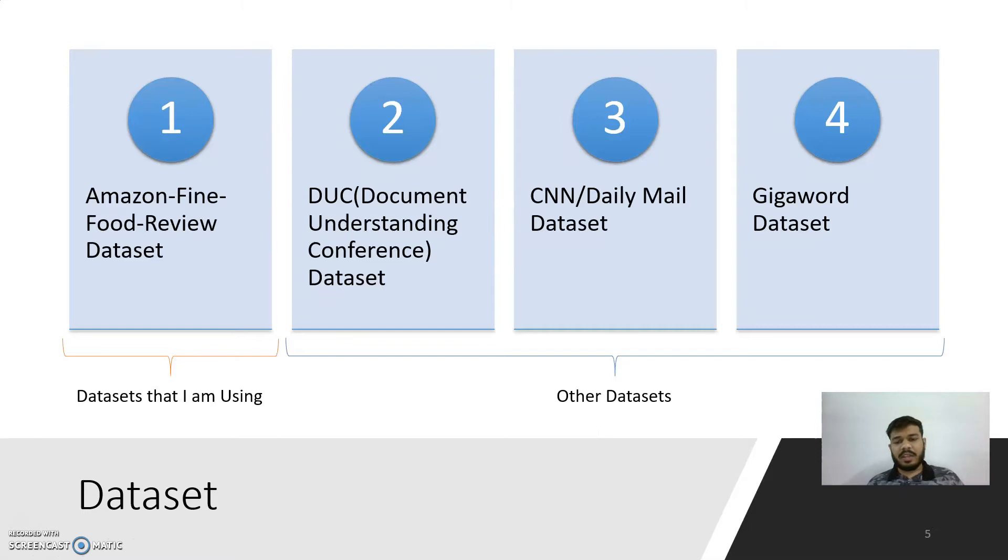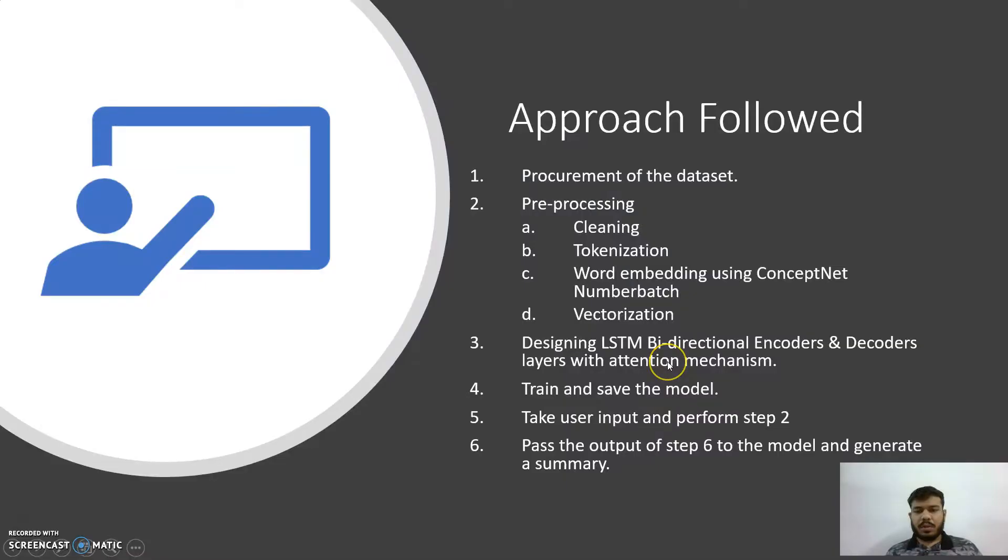The other commonly used freely available datasets are CNN Daily Mail dataset. I will be going through the approach that I have used here.